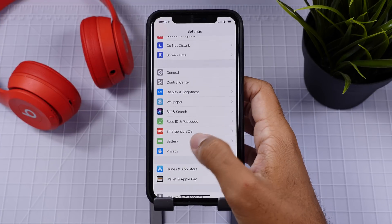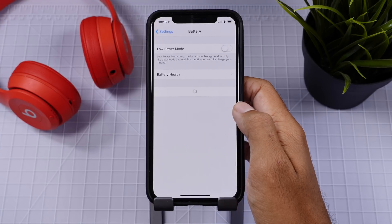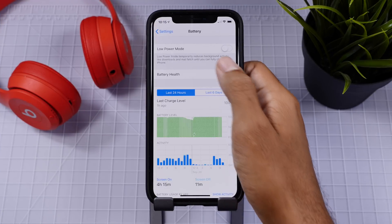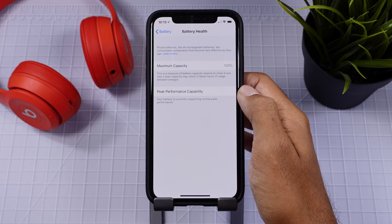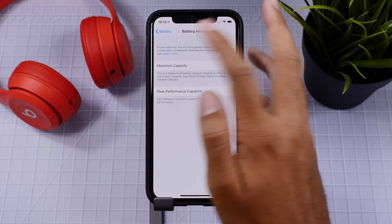Next up, I'd like to see more in the battery health menu. The battery menu itself has a ton of useful data and features and I'd just like that to be implemented into the battery health menu.